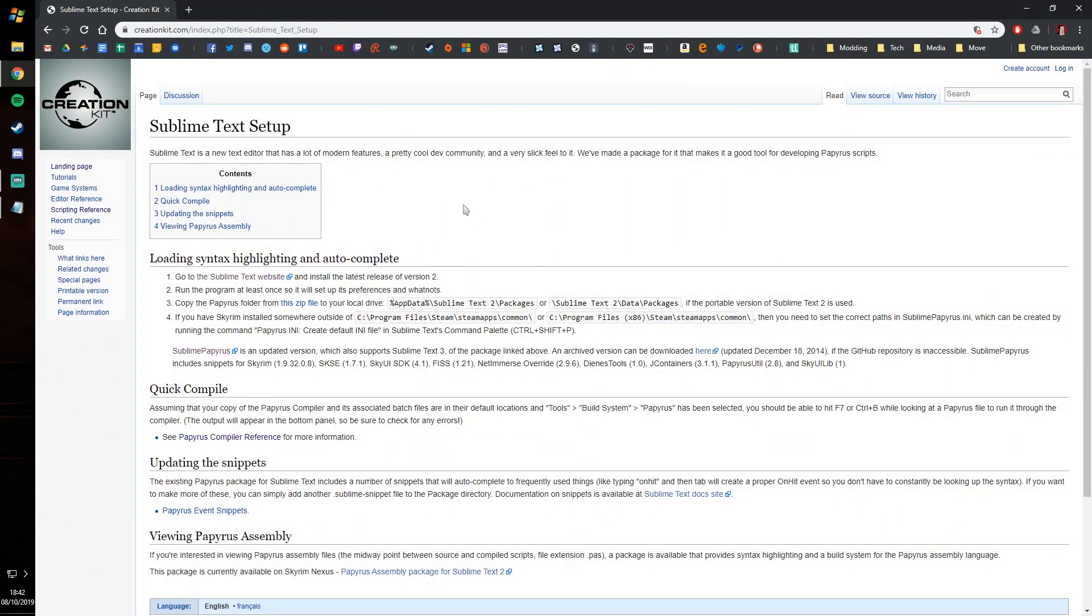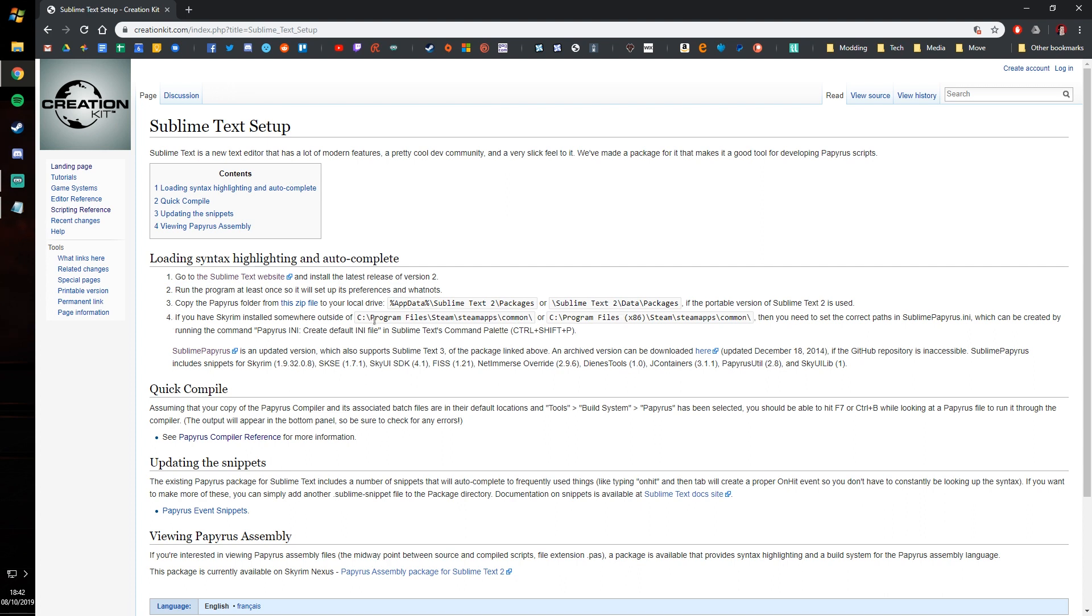Next thing you need to do is go to the Creation Kit wiki, go to this section for Sublime Text setup. I'll leave plenty of links down in the description below, and we're going to ignore steps three and four because it's old information for the old version which we won't be using.